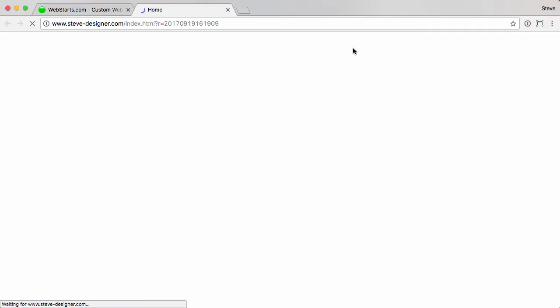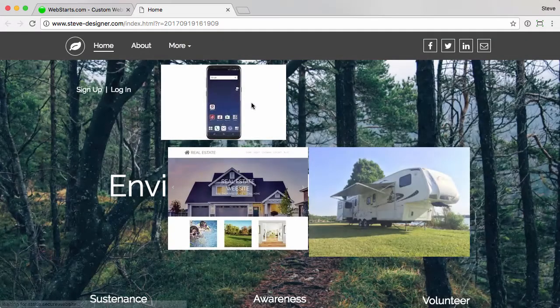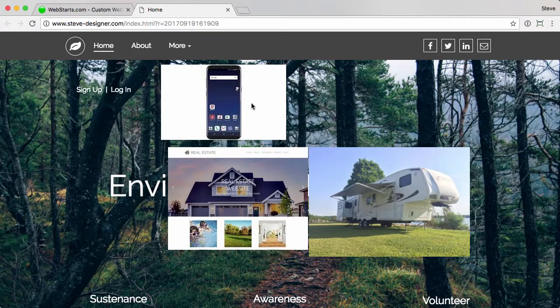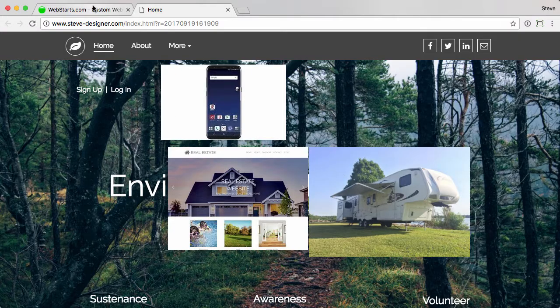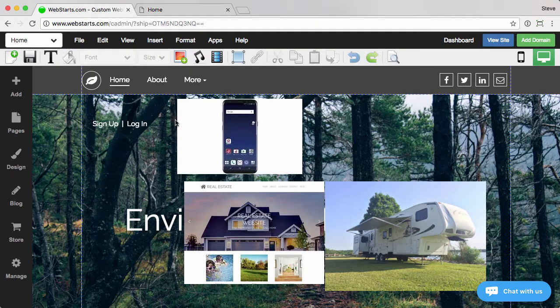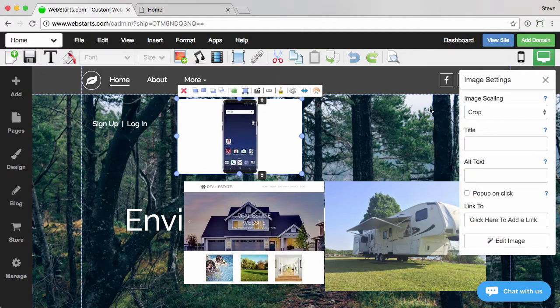Now when we hover over these images, normally you'd see the title tag, but of course I didn't add anything so you're not going to see anything. Let's go ahead and edit this.